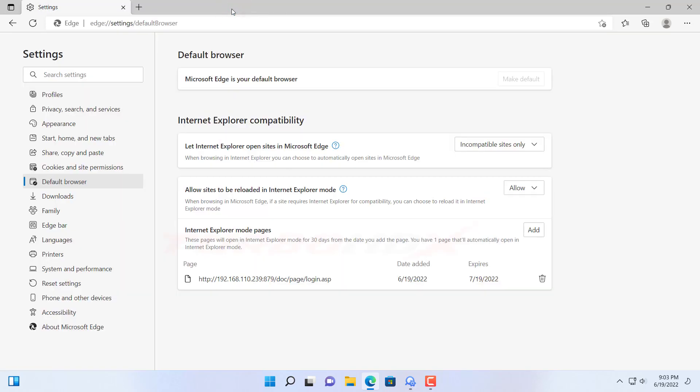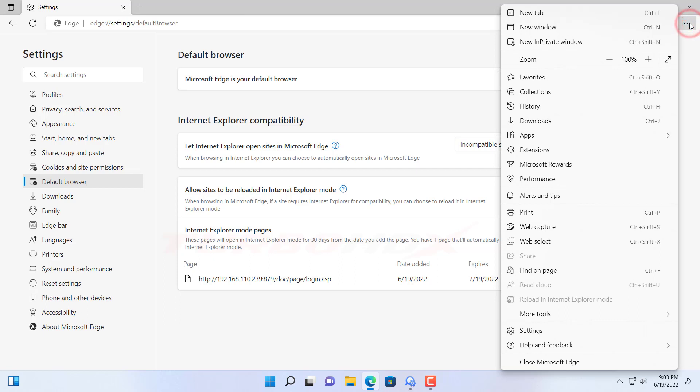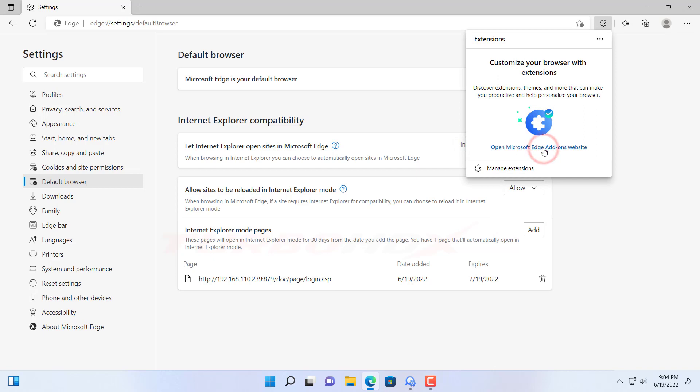Way to add IE tab extensions. Click here and select Extensions. And click open Microsoft Edge add-ons website.